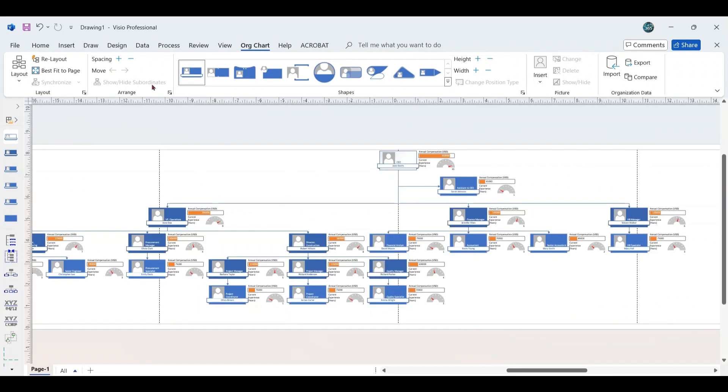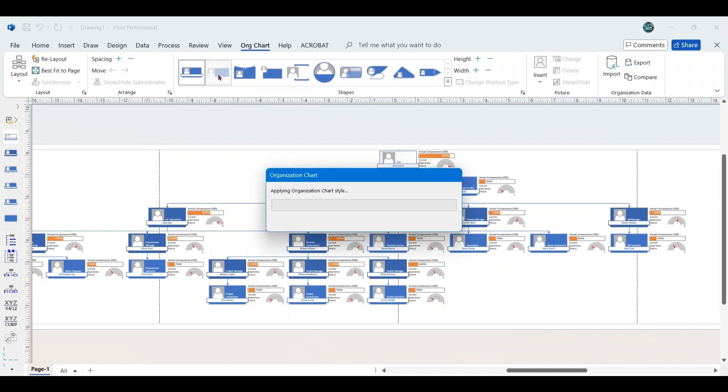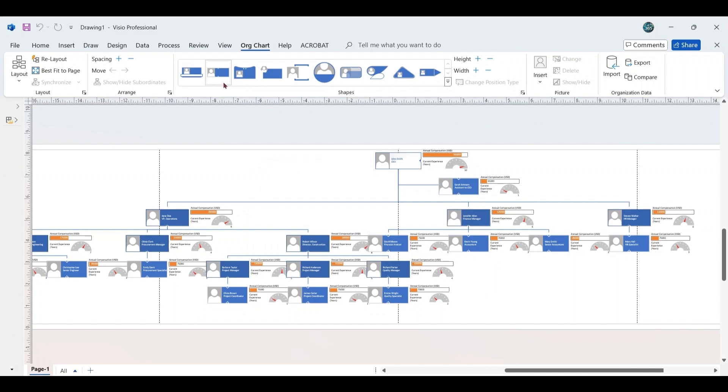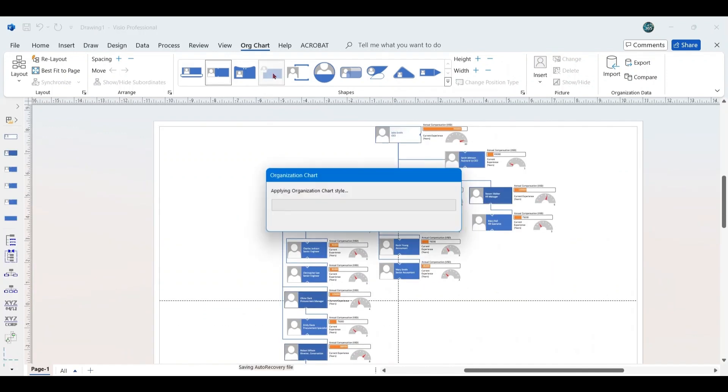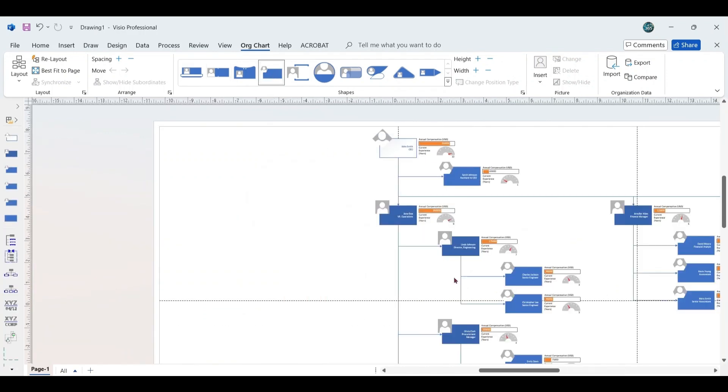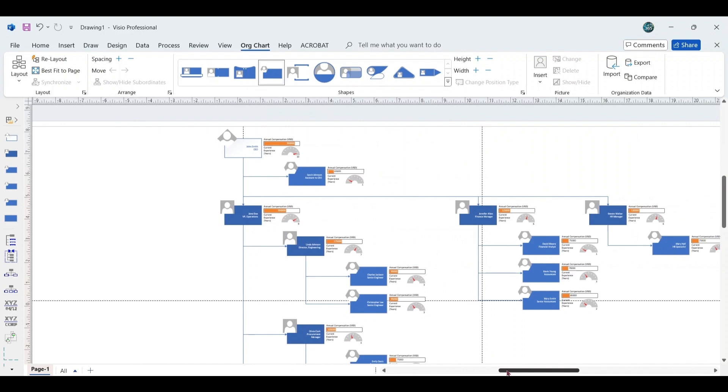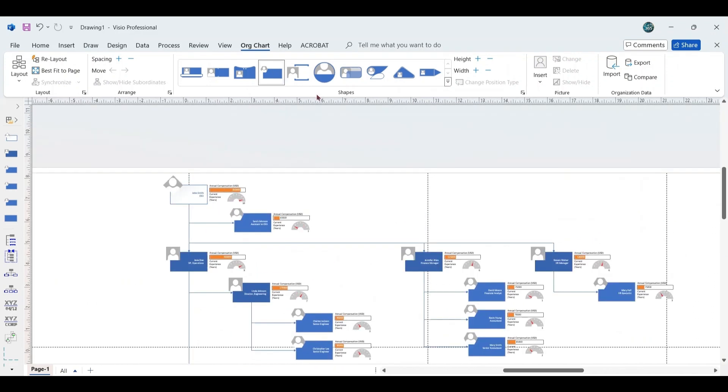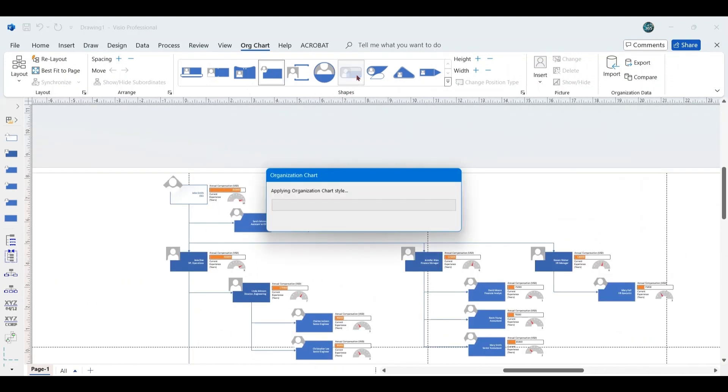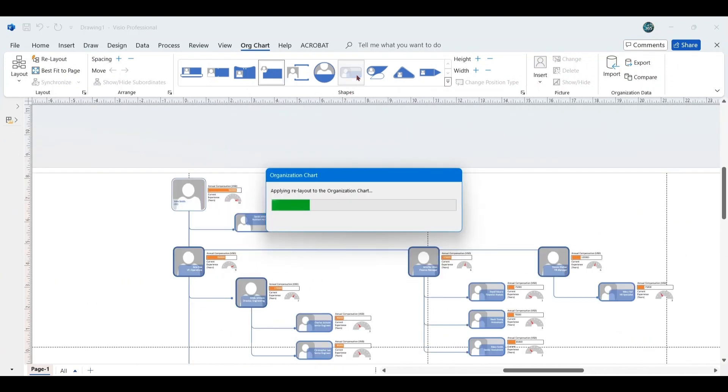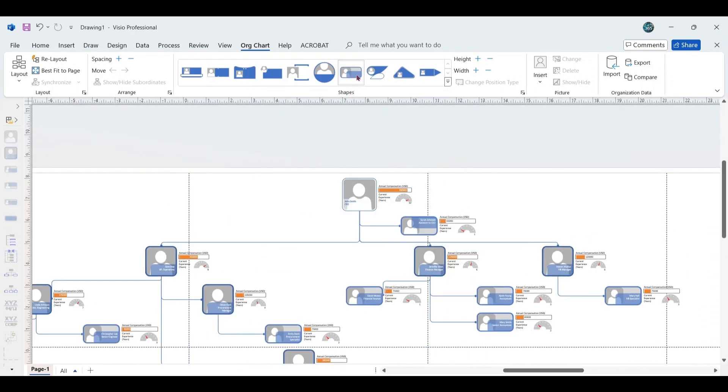Then, you can explore different chart styles to refine the appearance of your Organizational Chart. Options like Notch can modify the shape's design, or you might choose styles such as Shape-tacular for a unique look. For this Organizational Chart, we will select the Panel Shapes style to ensure a polished and professional appearance.